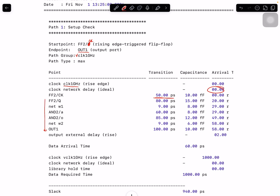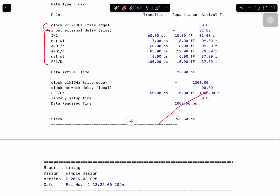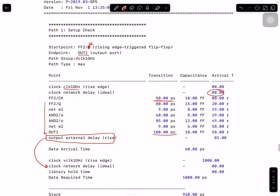ChatGPT made a mistake here — this is actually part of the capture. Remember that on the input side, input delay is part of the launch, but the output delay is typically put on the capture side. So what happens is: if you have a period, your input delay — which is two picoseconds — is subtracted from this, giving 998. And then you have setup time — there are so many mistakes here.